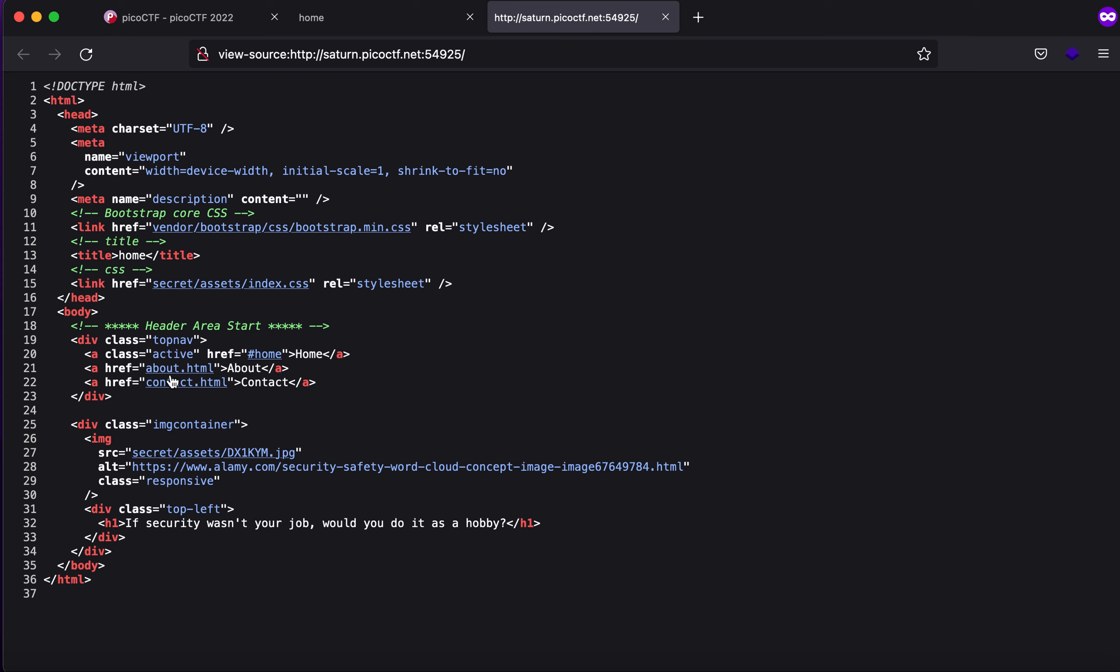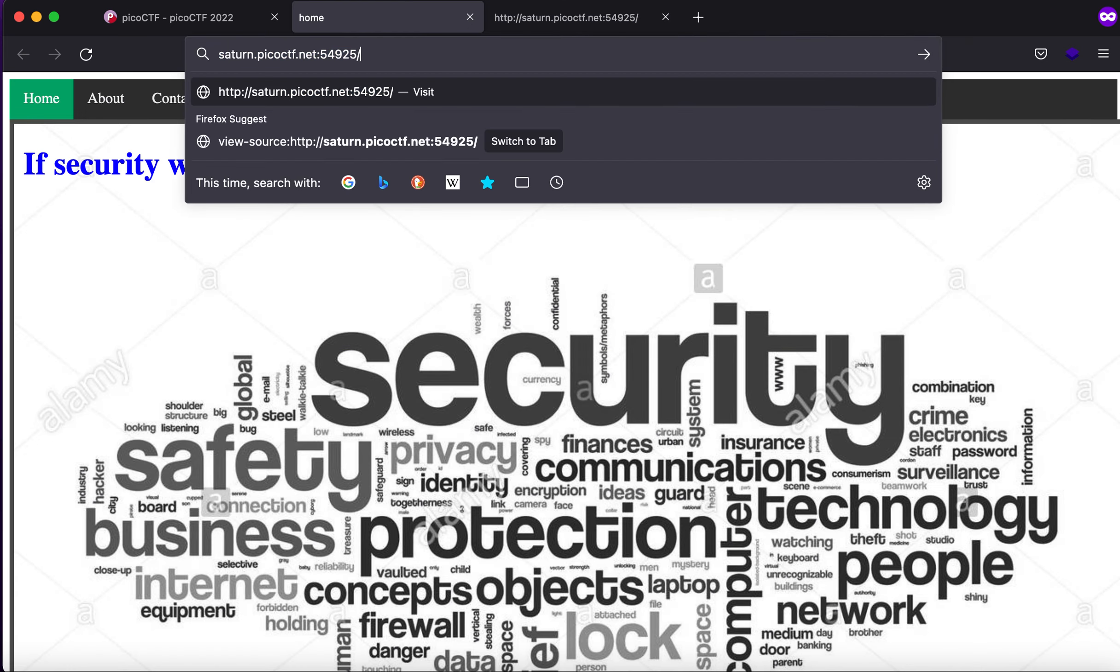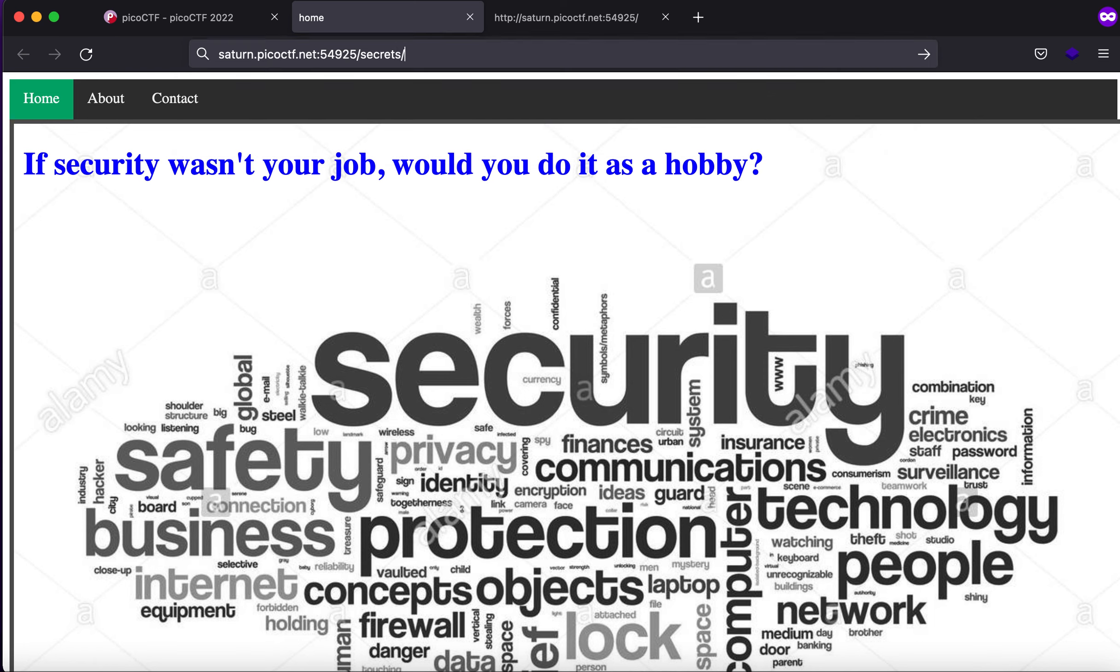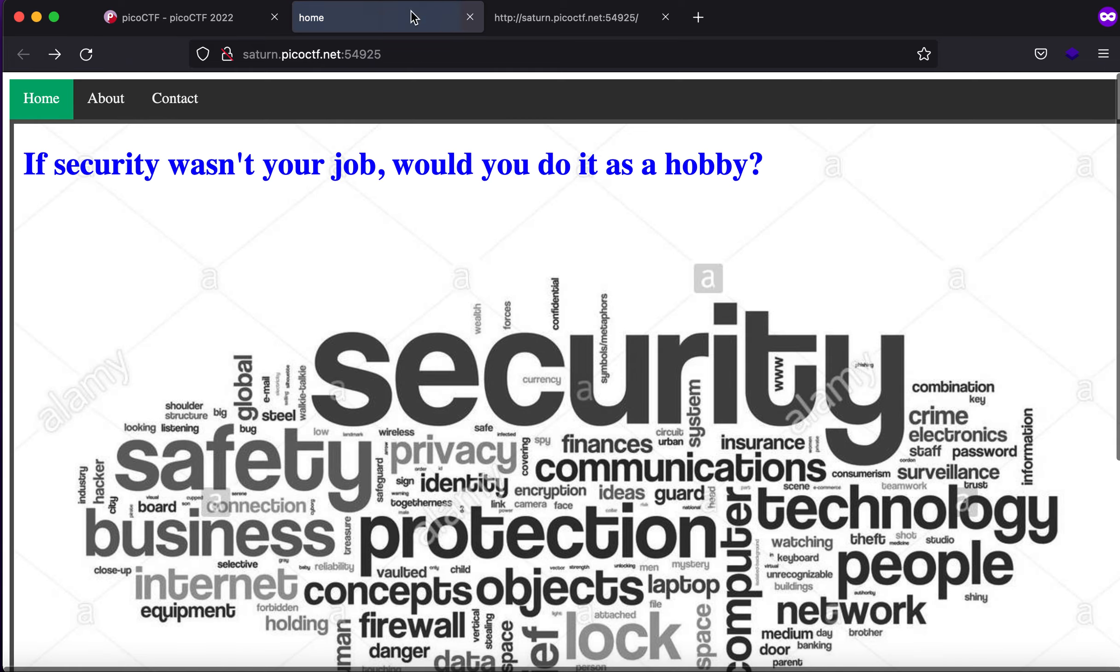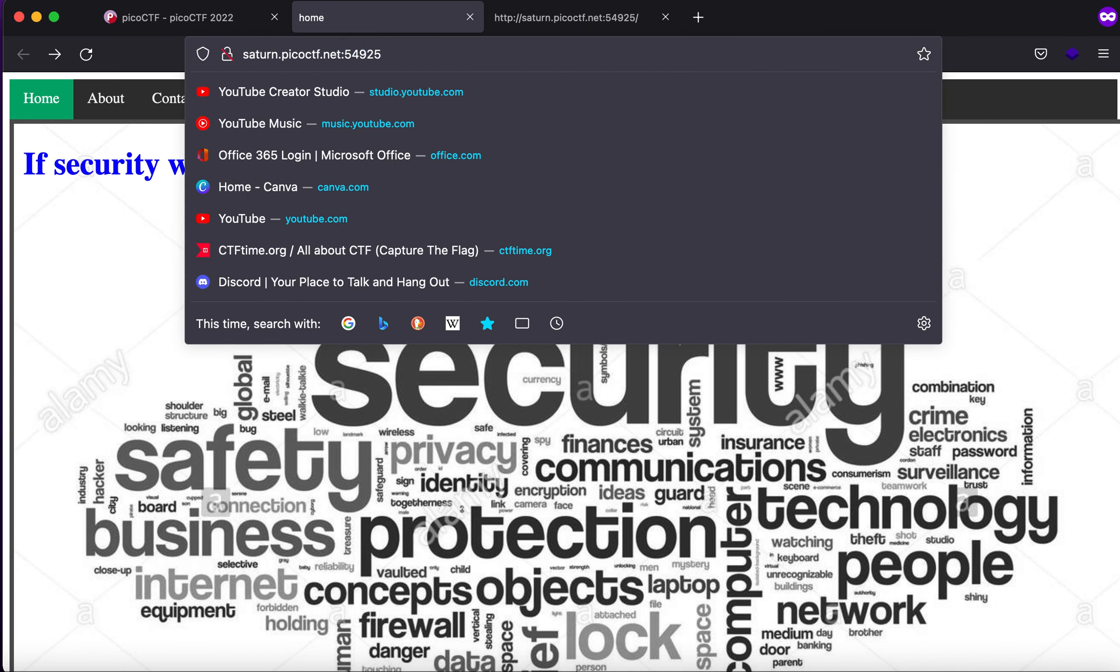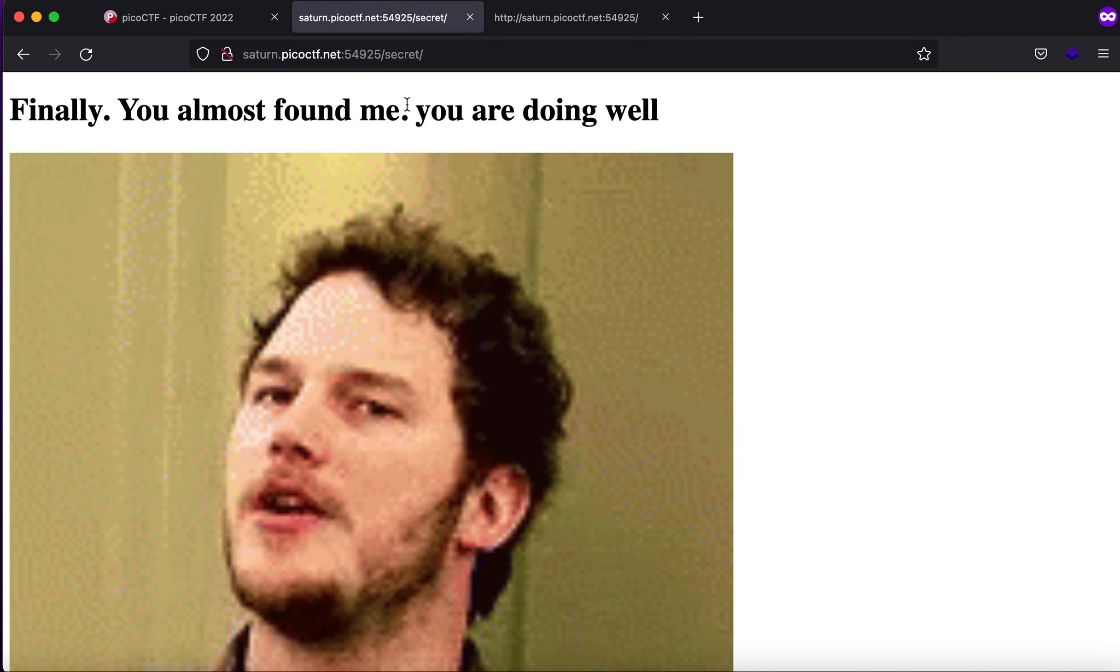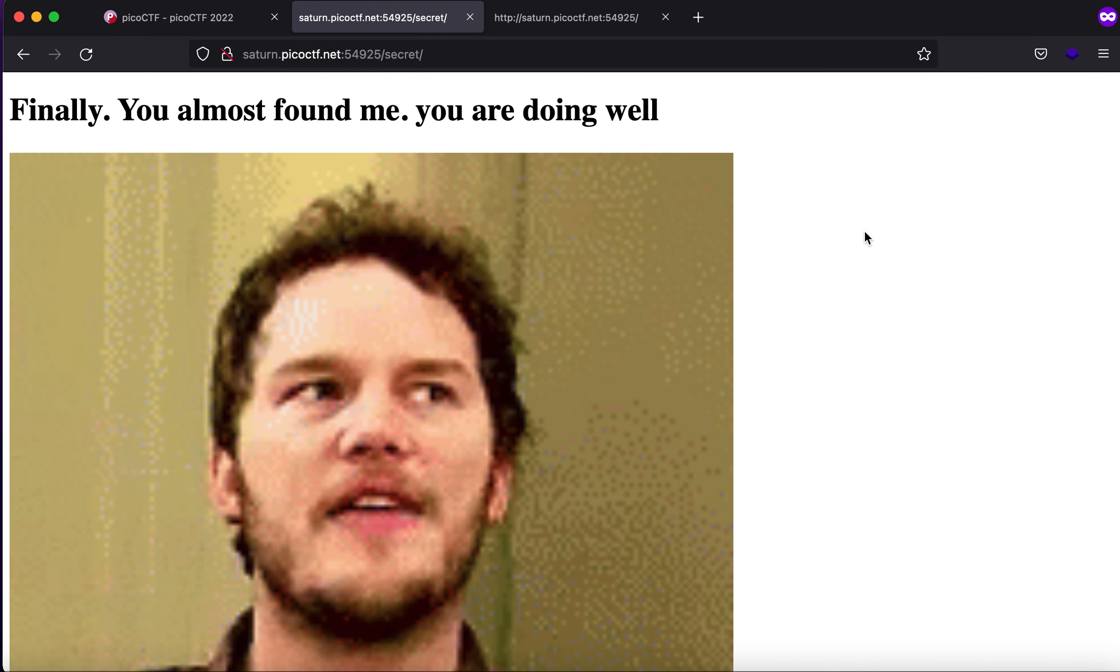the second is secret and the secret slash assets. Now you'll straight away see that secrets is a conspicuous directory and it straight away catches your eye. So let's just go to secret and finally you almost found me you are doing well.